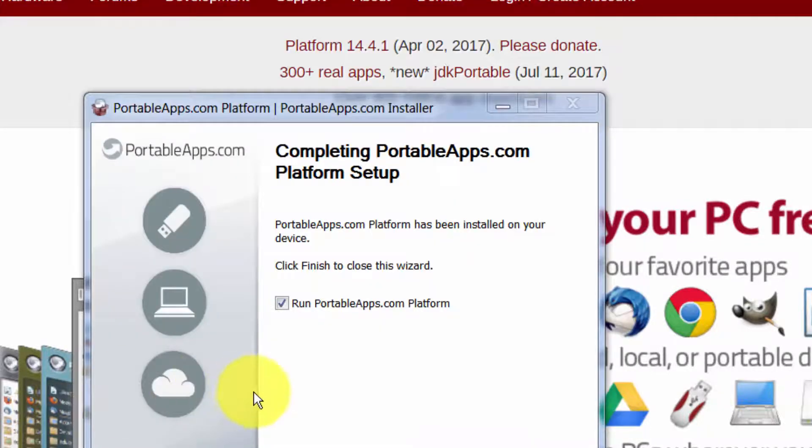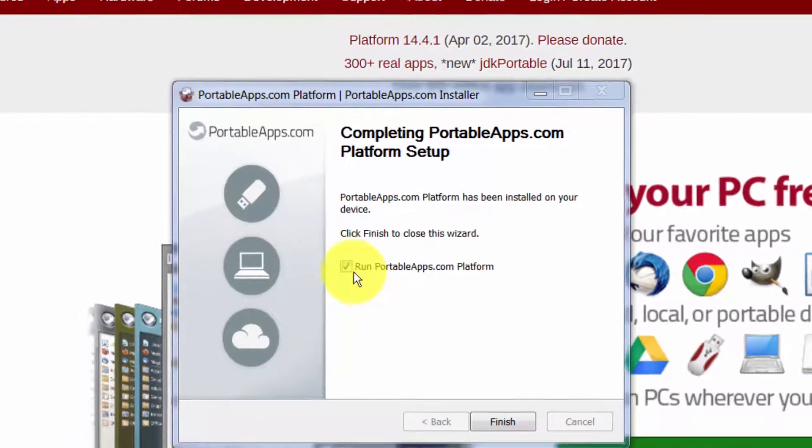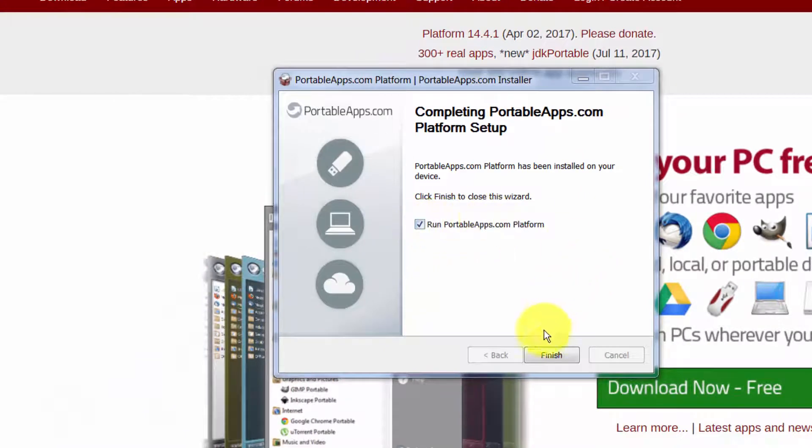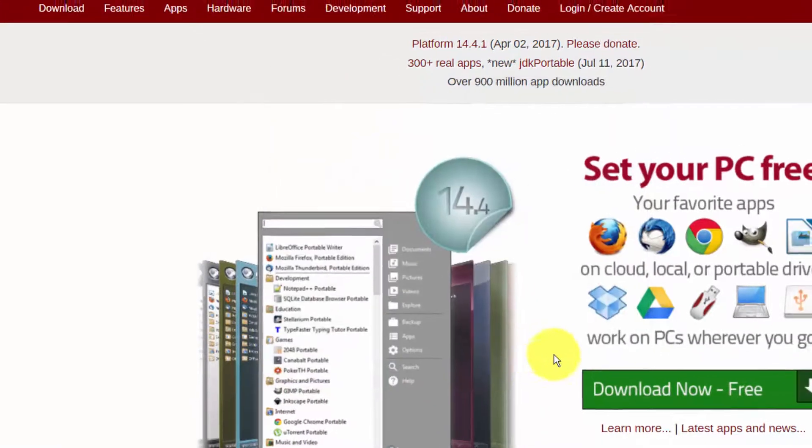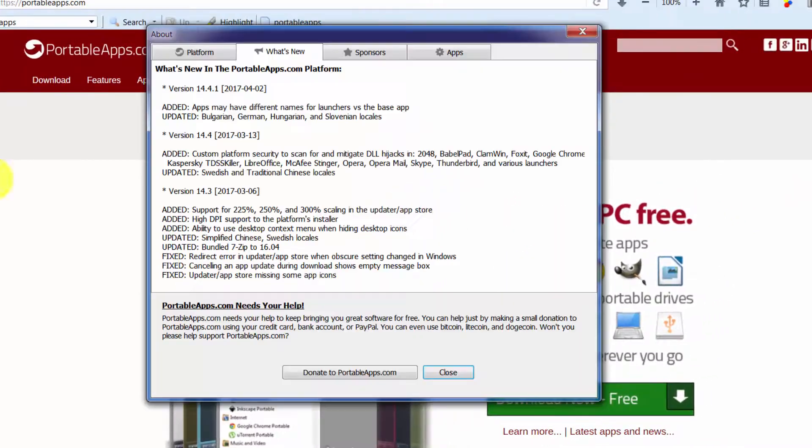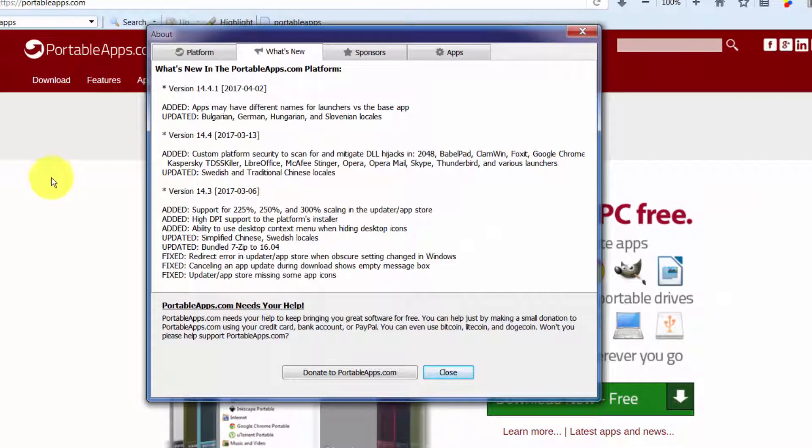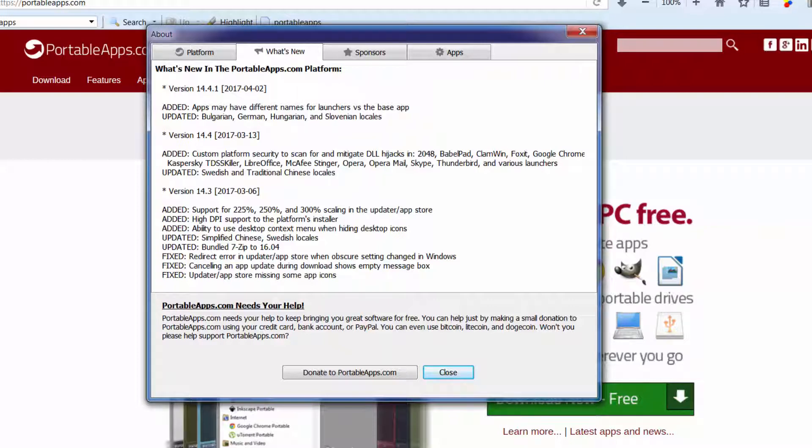I'm going to let this install and then I'll come back and talk about what's going on after it gets done. Okay, so Portable Apps has done its thing and now it says run Portable Apps Platform. Let's leave that check box and let's click finish.